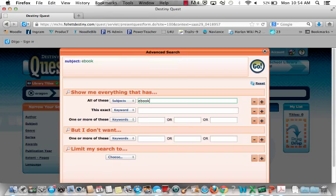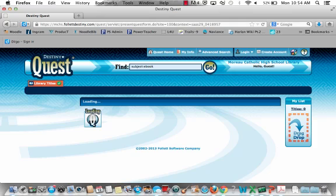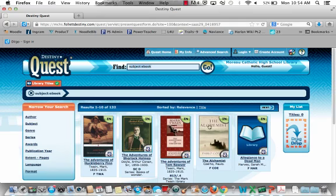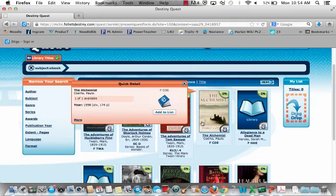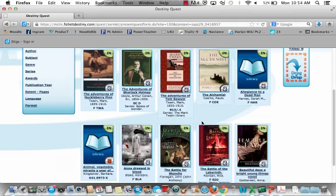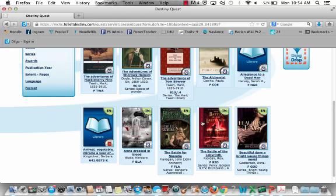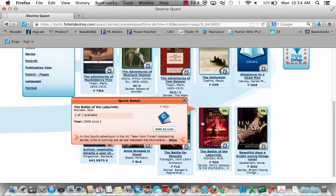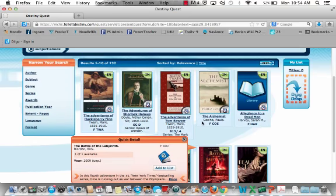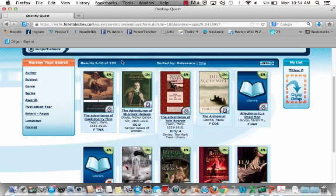One subject to remember is 'e-book.' If you're interested in checking out an e-reader and want to know what e-books are available, you can do a subject search for 'e-book,' and when you hit Return, all of the e-books purchased and available on our Nooks are listed — you're seeing 132.